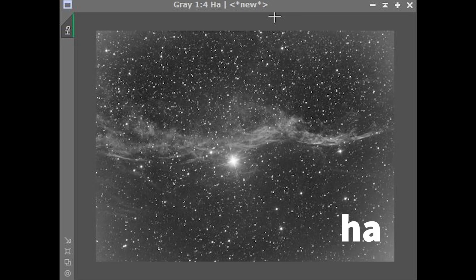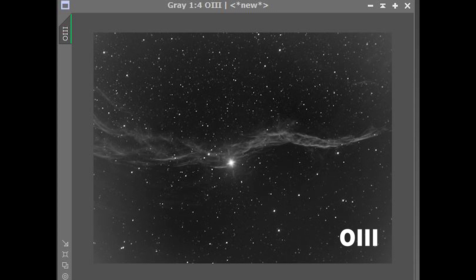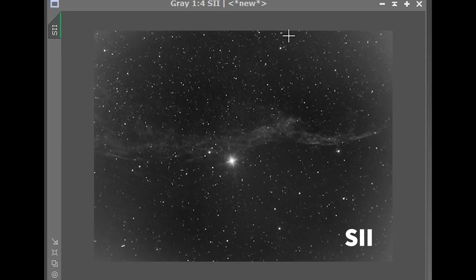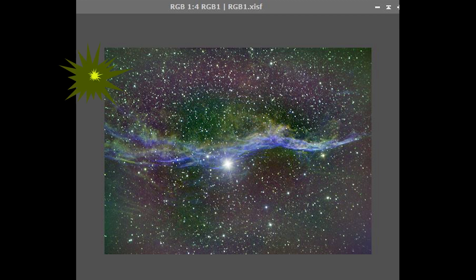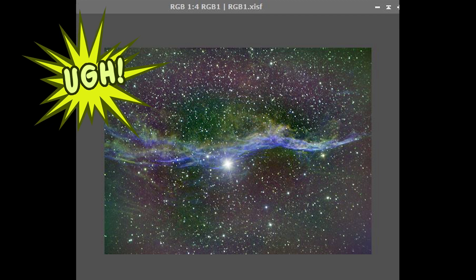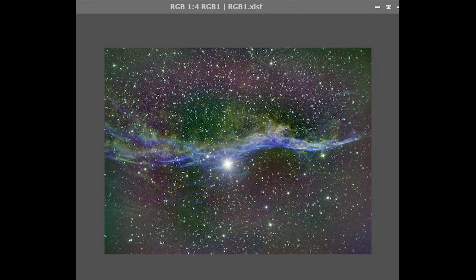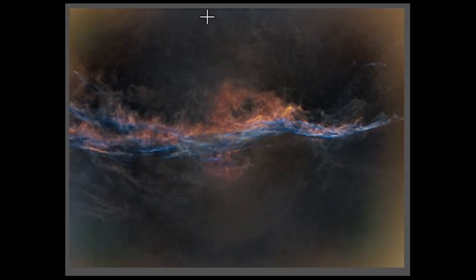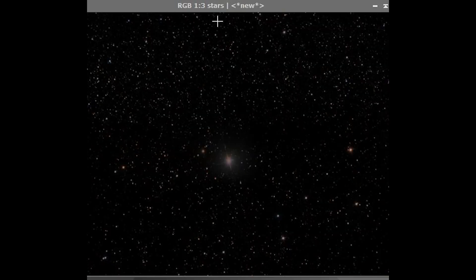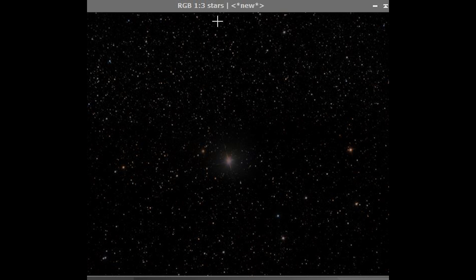These are the calibration frames. This is my first RGB combination, and you can see some of the problems are very noticeable right now. This is the starless image. It's also showing a lot of problems. The star's frame looks good. I don't see any problems there.